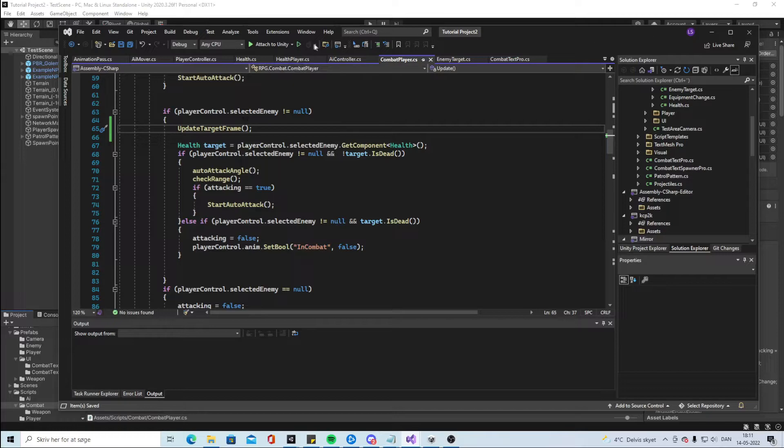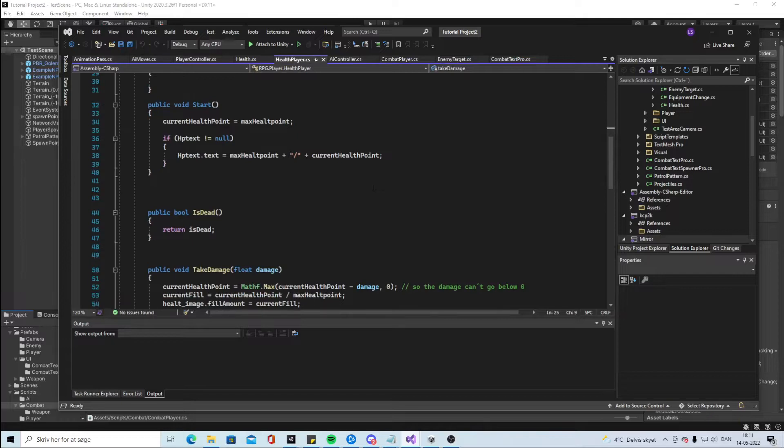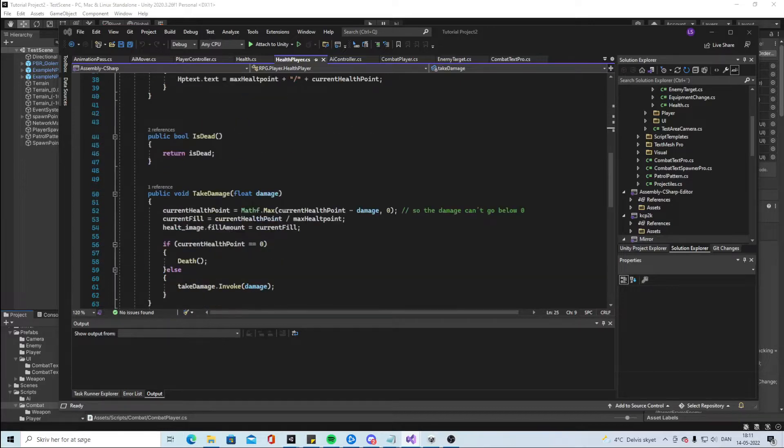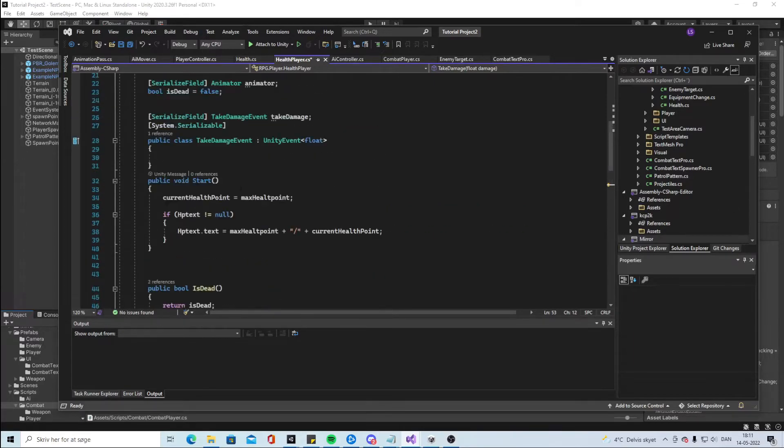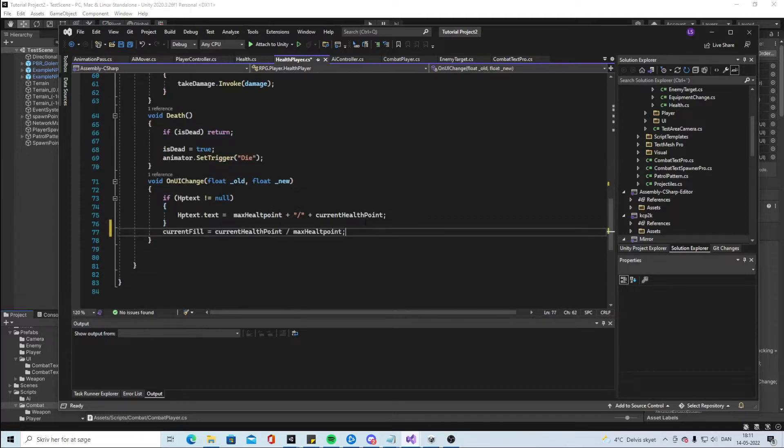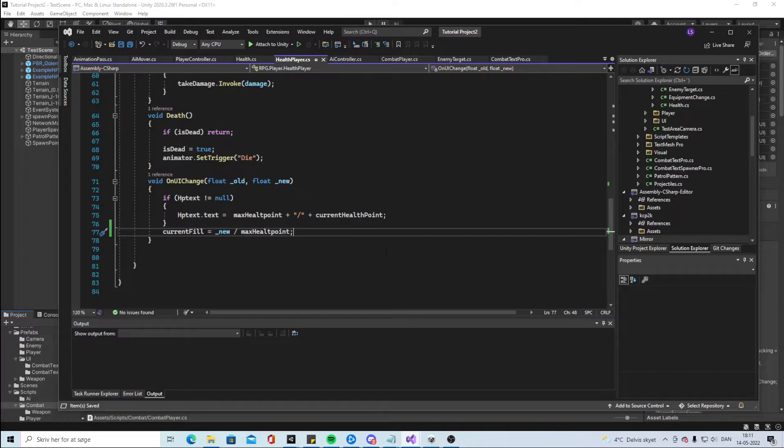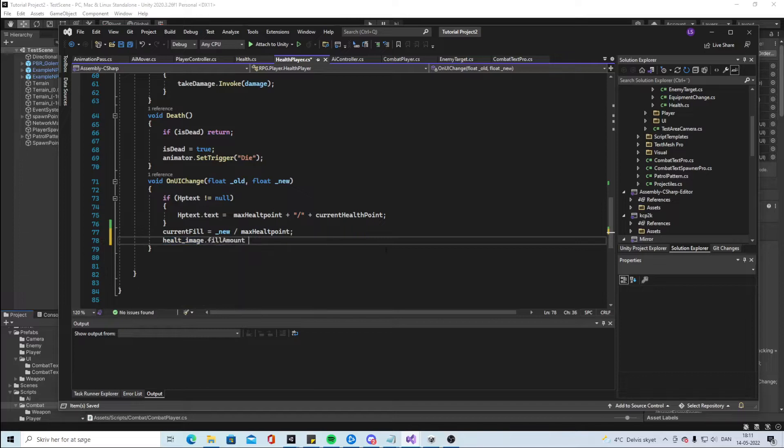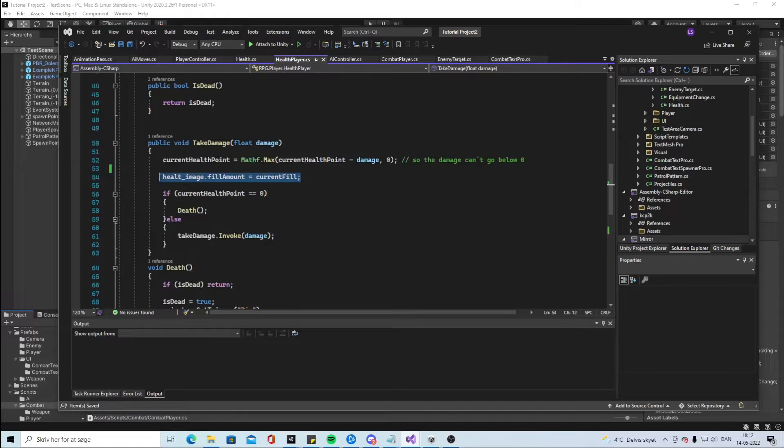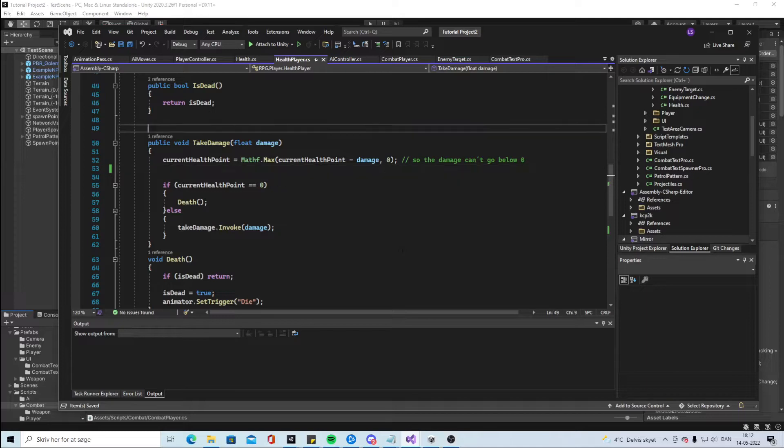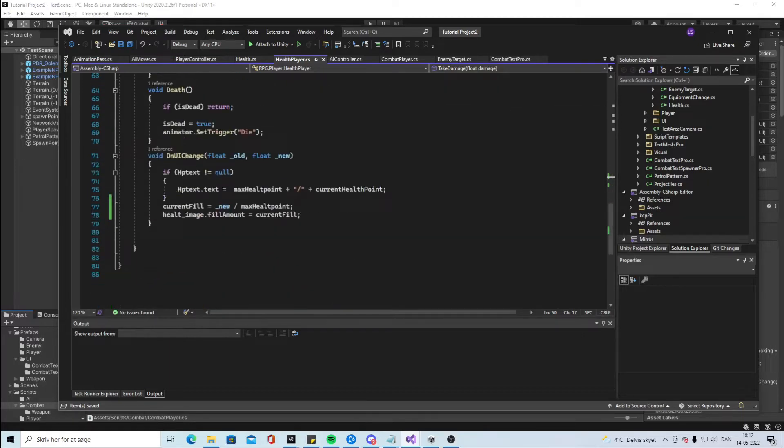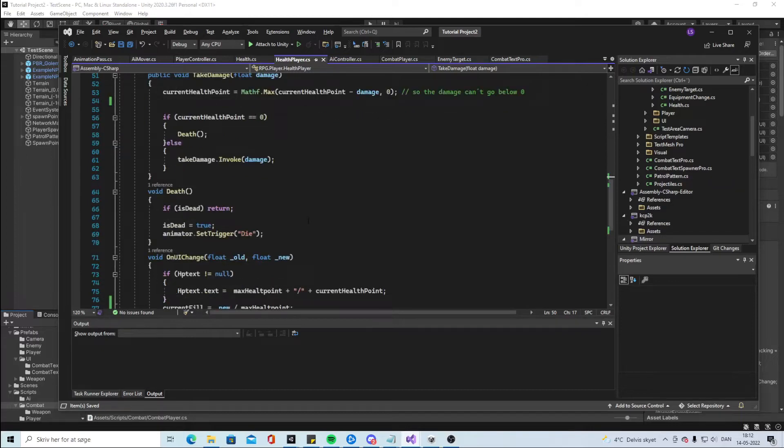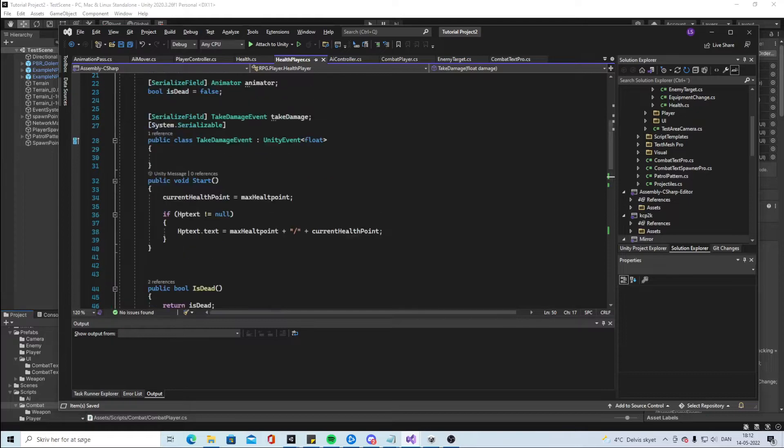Then we will go into the health of the player. I think we will change a bit in here as well. So instead of doing current fill here, we were at the current fill up in the void change here. Let's put it in here and then just write new here. And then we're gonna say health image dot fill amount equals to current fill. Let me delete that line. And then we're gonna say that this is a server reference.